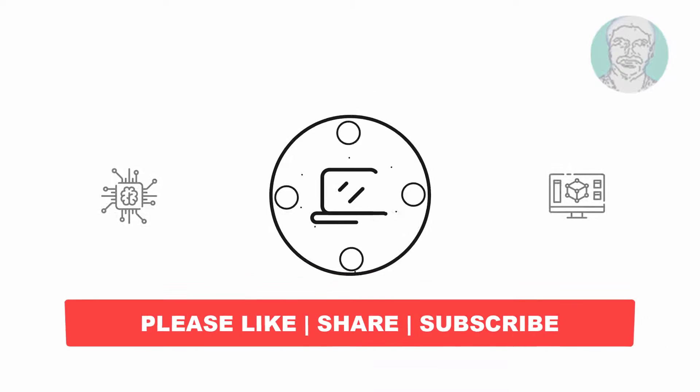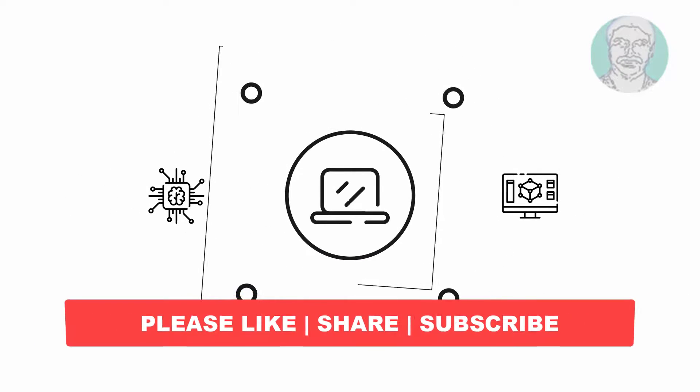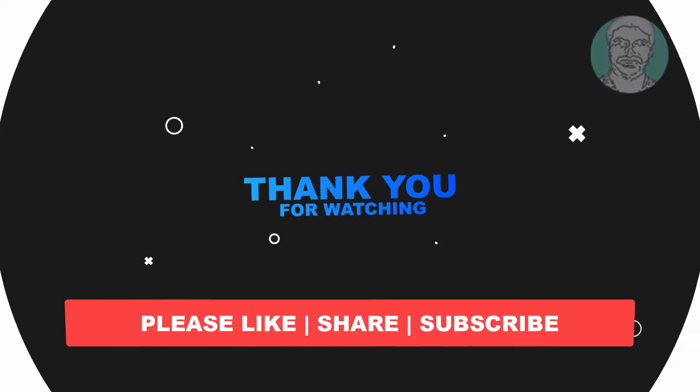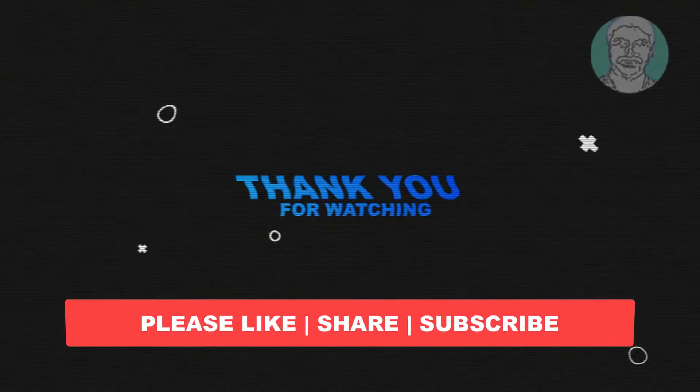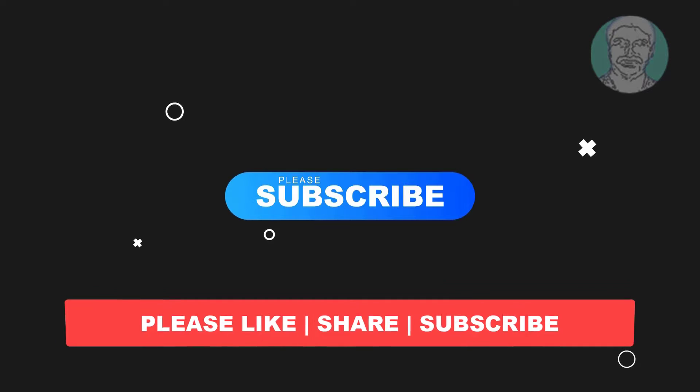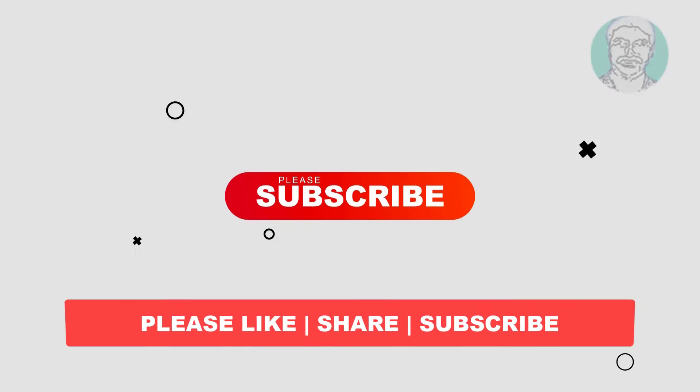I hope this video tutorial helps you. Please like, share, and don't forget to subscribe to my channel. Thank you very much, see you next video.